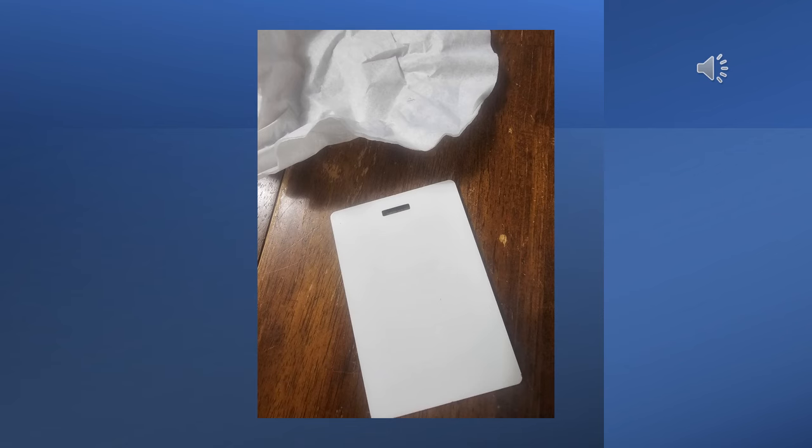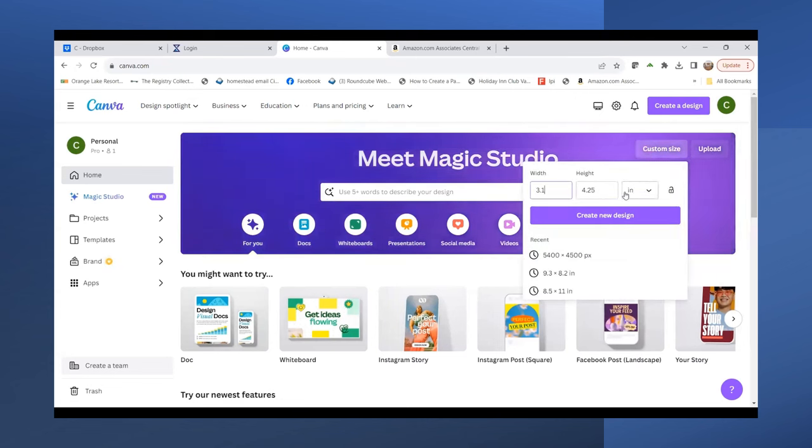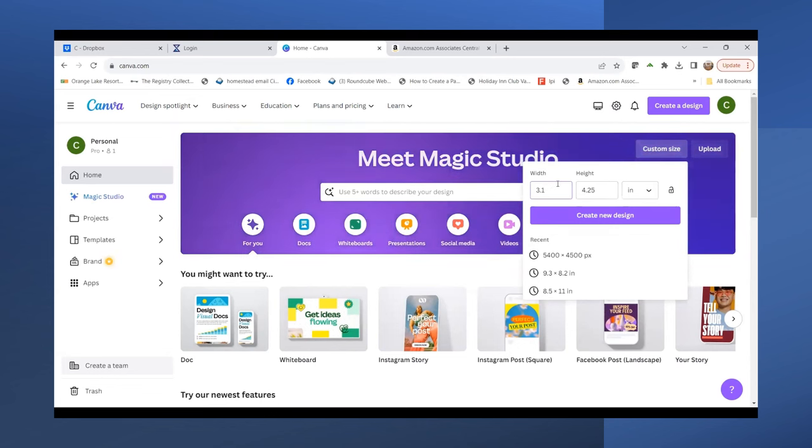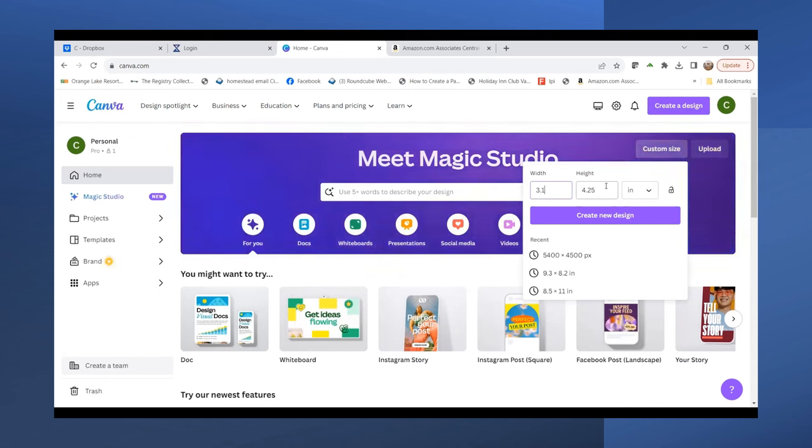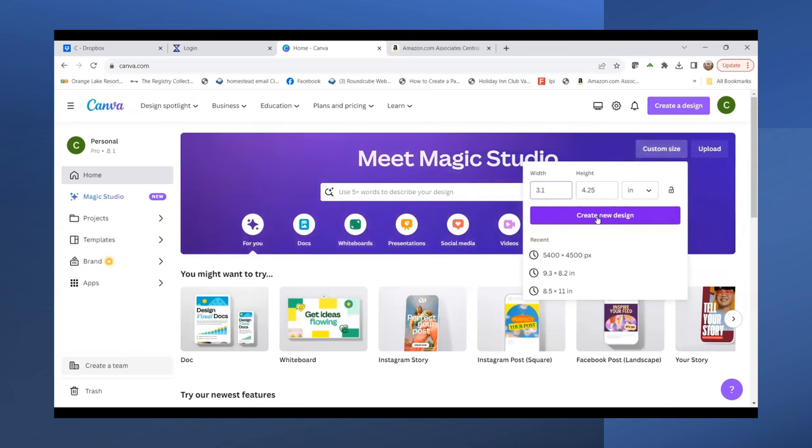In Canva, I'm going to go to custom size, change pixels to inches, and set it at 3.1 inches wide and 4.25 inches high. That's because I want my design to overlap my luggage tag a little bit, so when I tape it down it's got plenty of room.